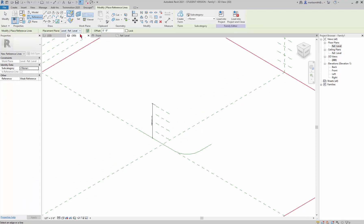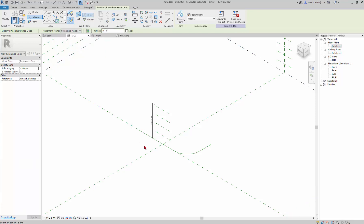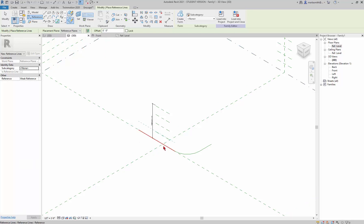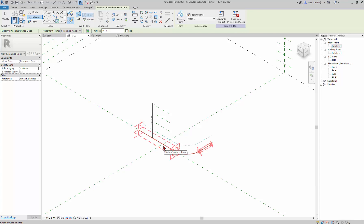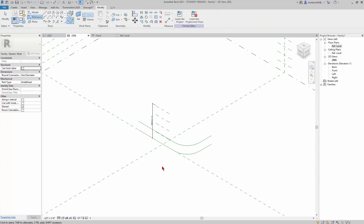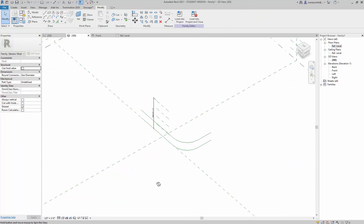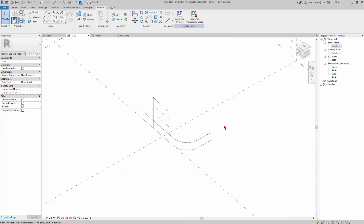Now I can go to Reference > Line and instead of having the placement plane set to Level Reference, I can pick RP1. If I hover over those lines and tap the Tab key, the blue line appears on RP1 and it'll create two lines — one above the other.